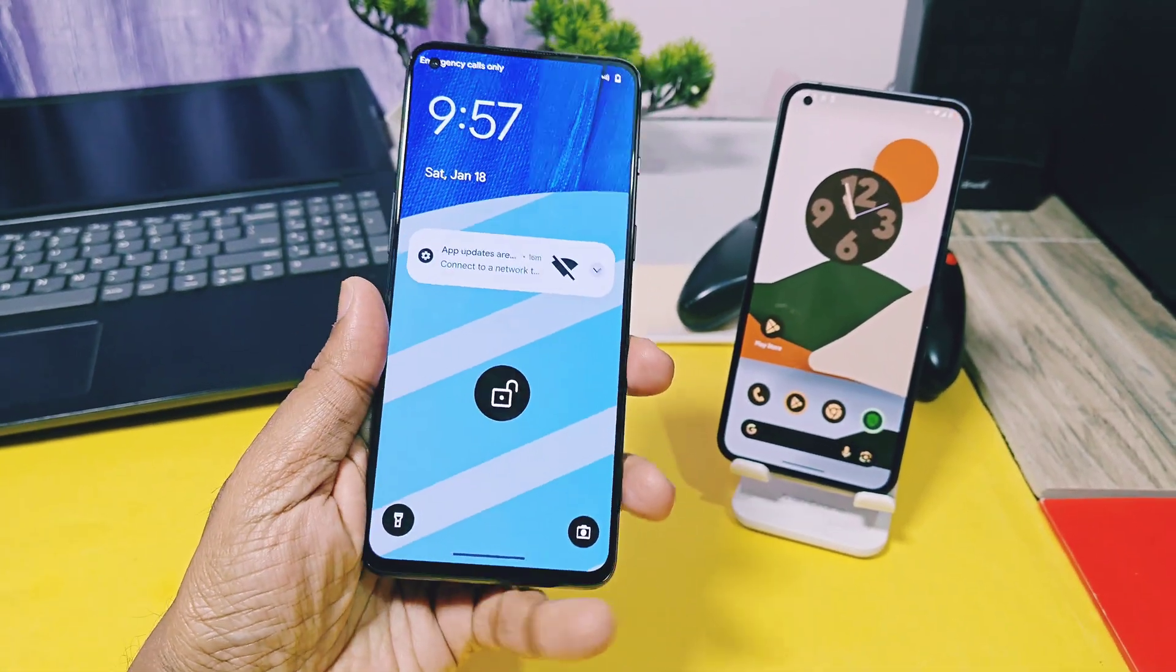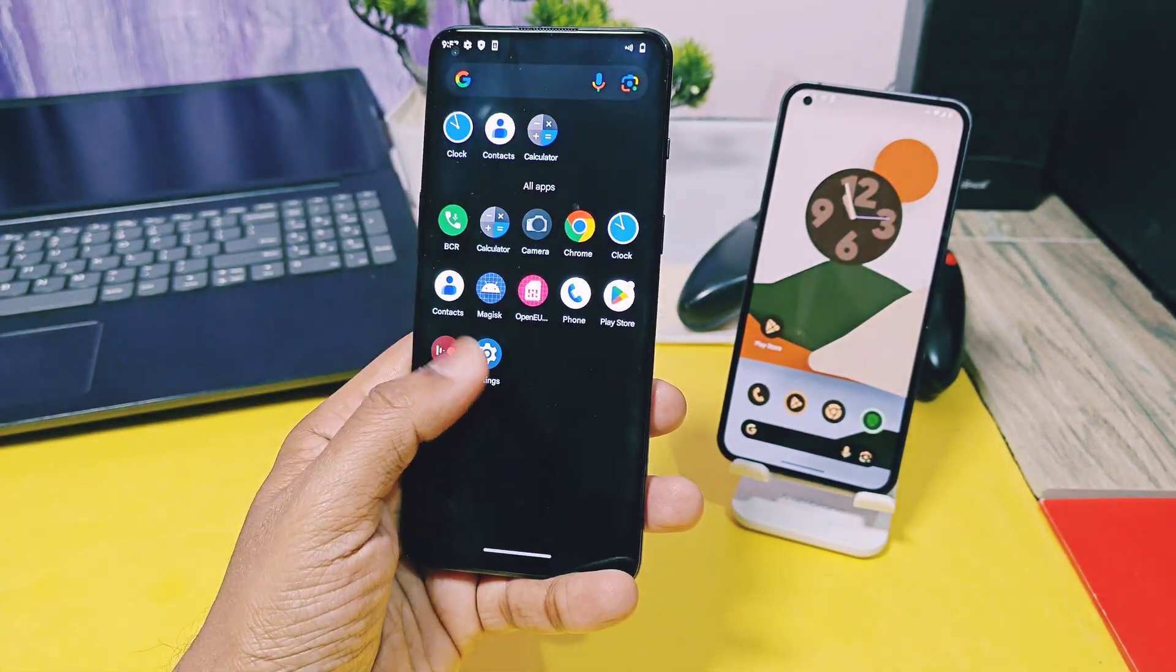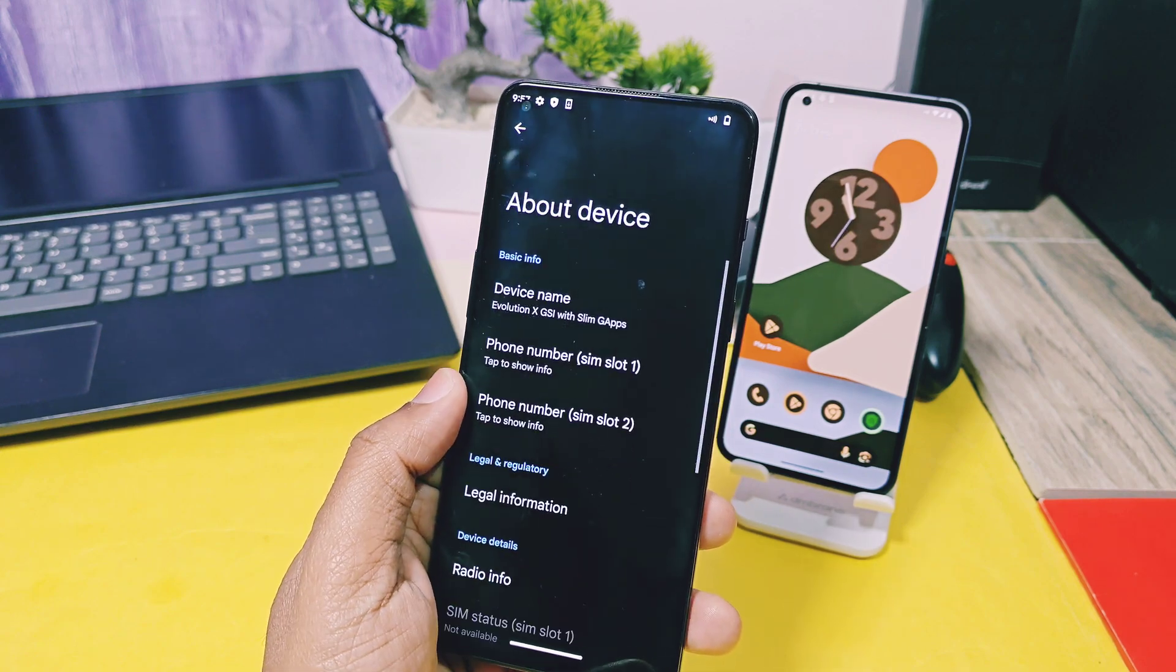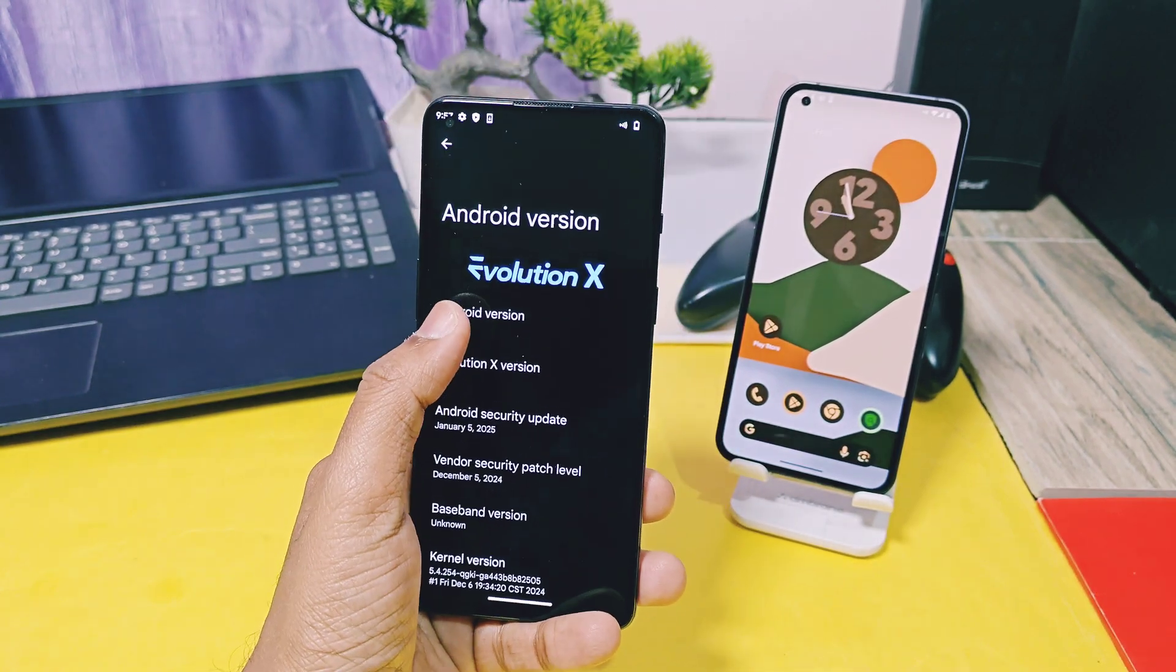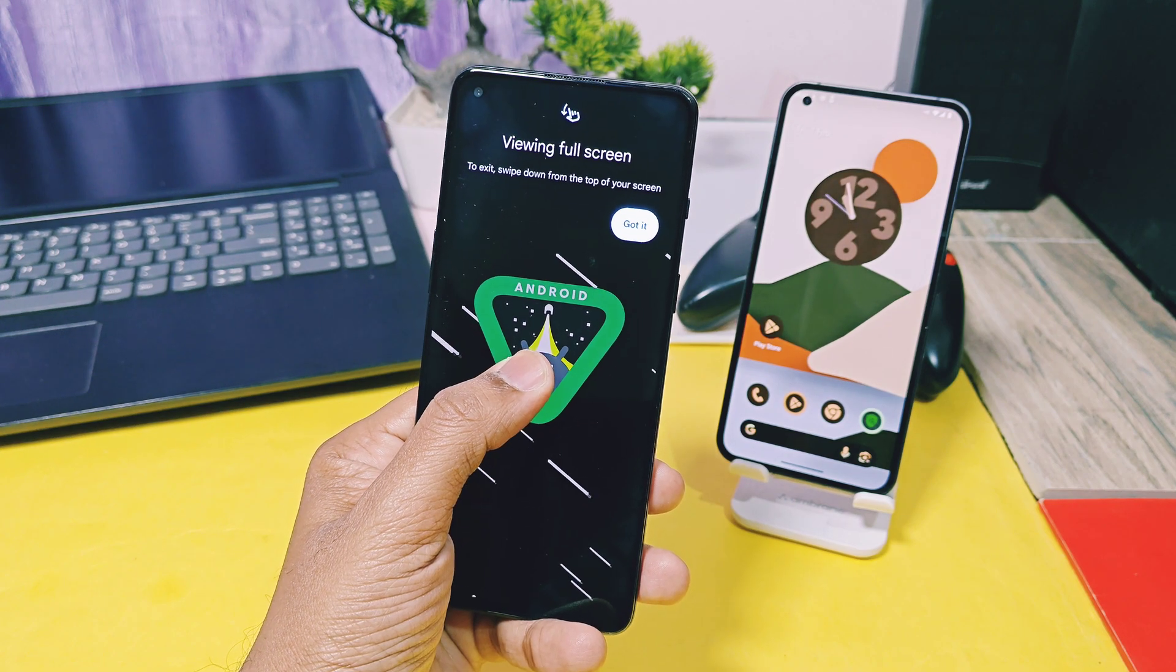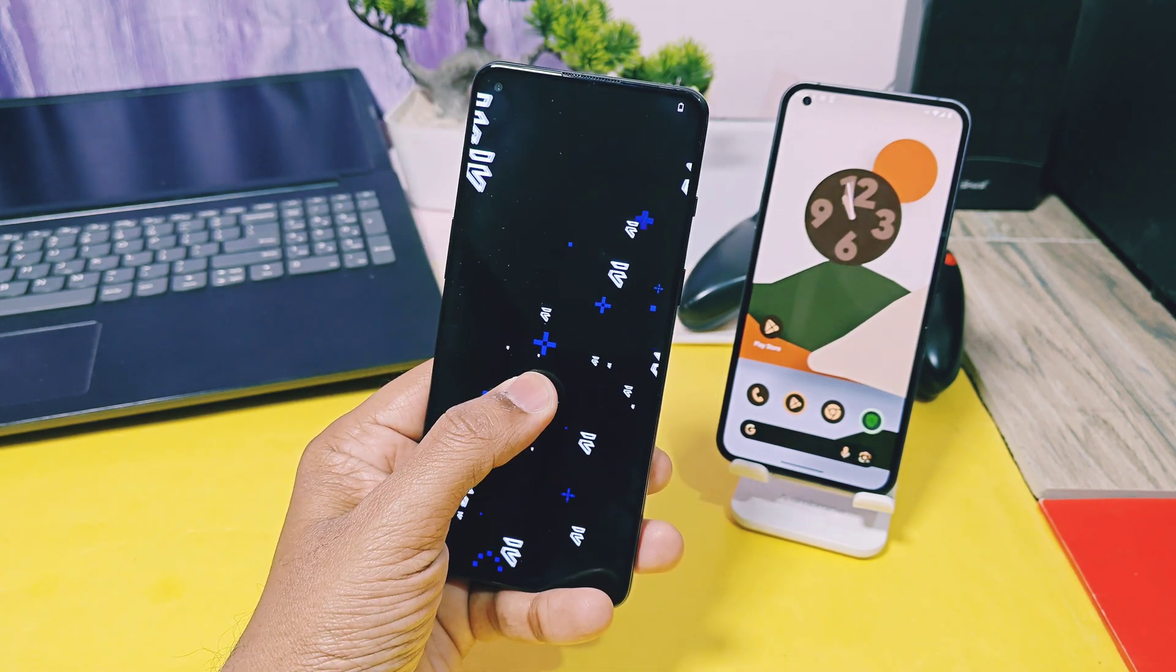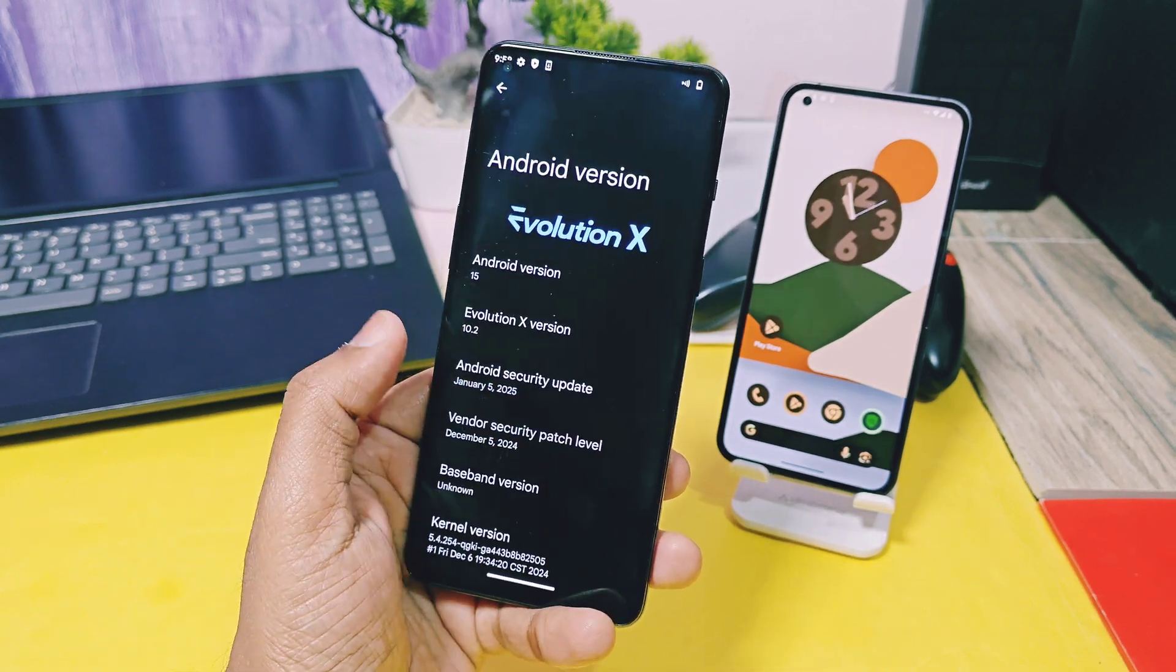New AOSP 10.2 is based on the latest source code released by Google. If we check the about device details of my OnePlus 9 RT after flashing this JSI, it's the first ever build of Evolution X based on the Android 15 update. It has the same legendary easter egg of Evolution X. Security patch is from the latest Jan 2025.